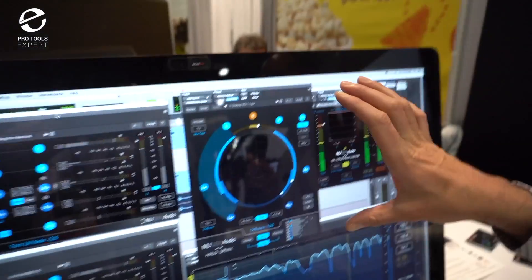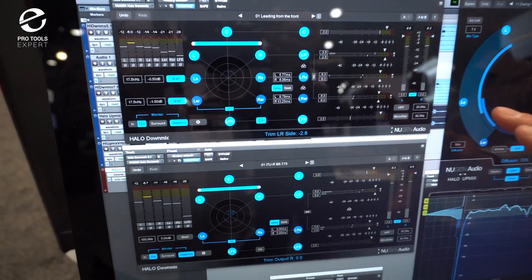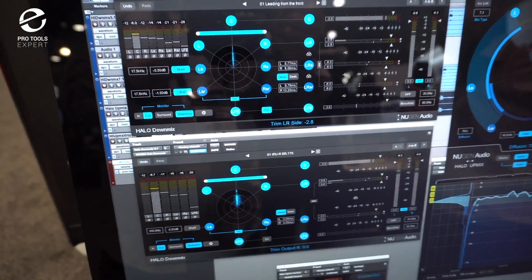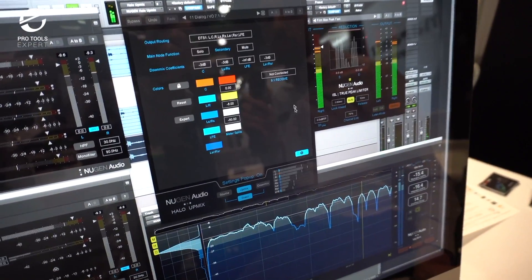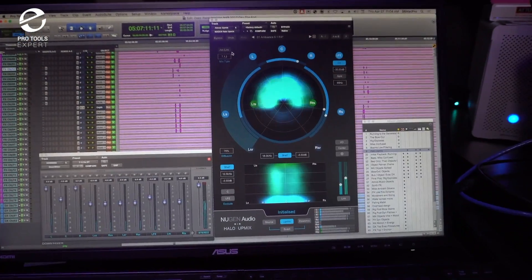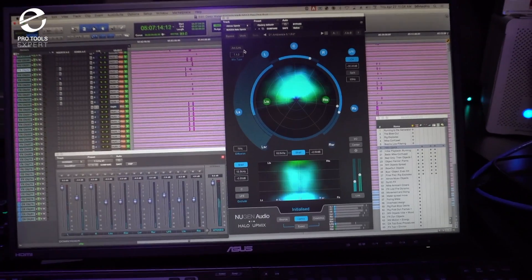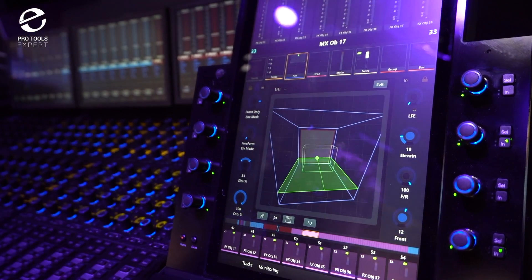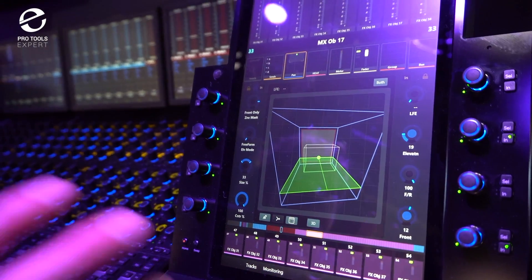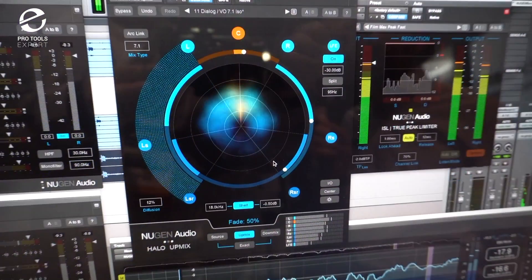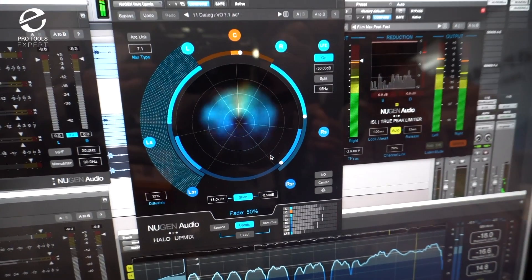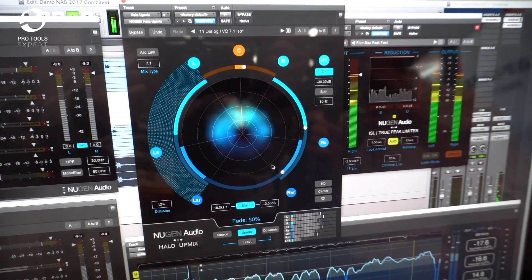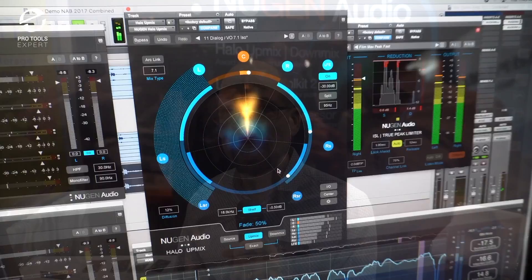Hey, it's Stephen Fortner here with Pro Tools Expert at NuGen Audio at NAB 2017. I'm here with Paul Tapper. We heard a little bit about the new Halo UpMix plugin up at the Avid booth where they were showing Atmos tools inside of Pro Tools, but the man himself now from NuGen is going to give us a more in-depth look at this amazing plugin which will take something that was recorded with fewer channels and upmix it to Atmos 7.1.2 format.